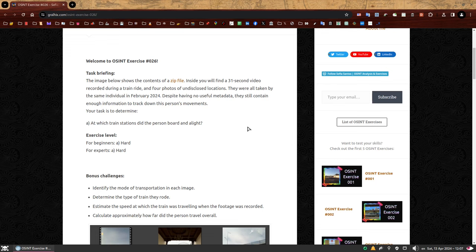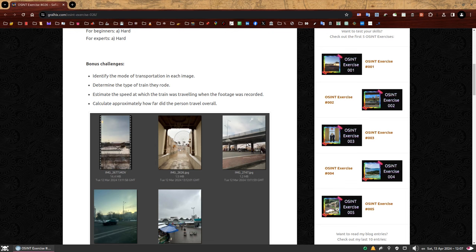I marked this exercise as hard. There are also bonus challenges: identify the mode of transportation in each image, determine the type of train they rode, estimate the speed at which the train was traveling when the footage was recorded, and calculate approximately how far the person traveled overall. I didn't want to ask too much, so it's up to you if you want to just solve the main task or go for everything. This video will cover everything — and that's why it's so long. So let's do this.